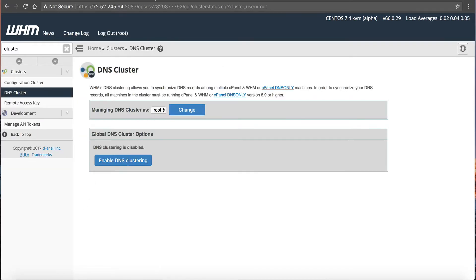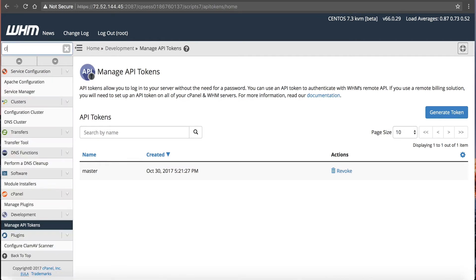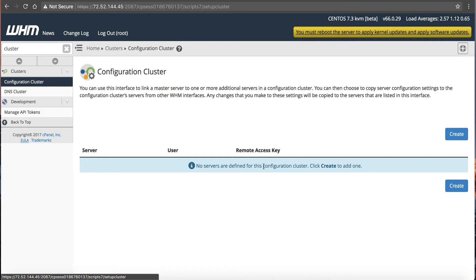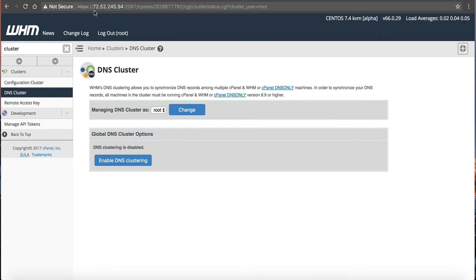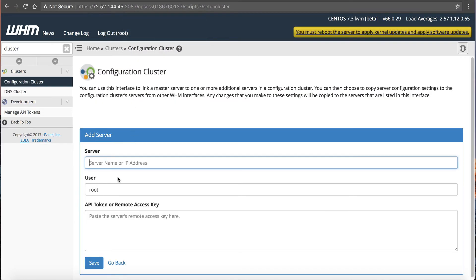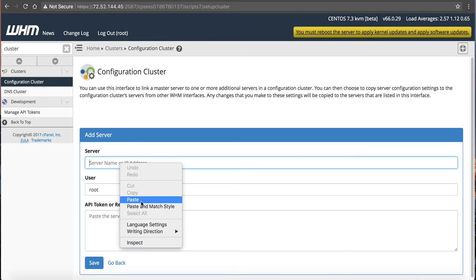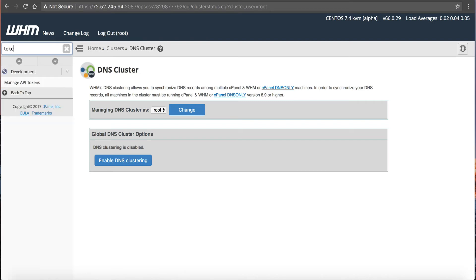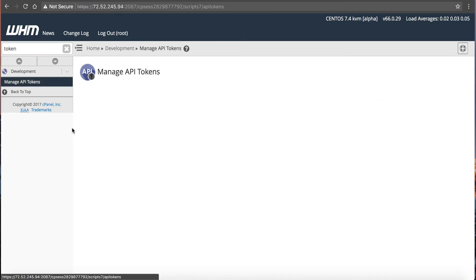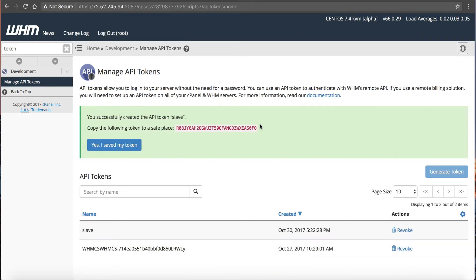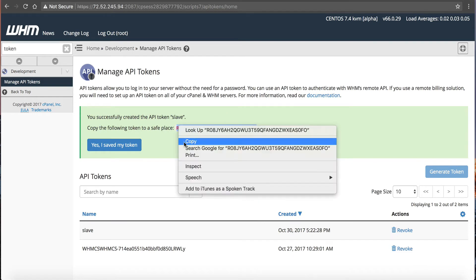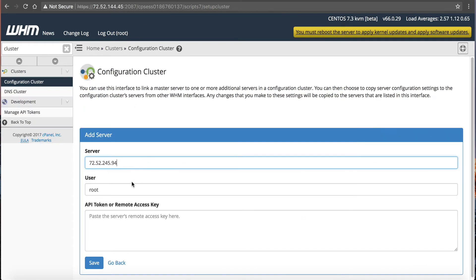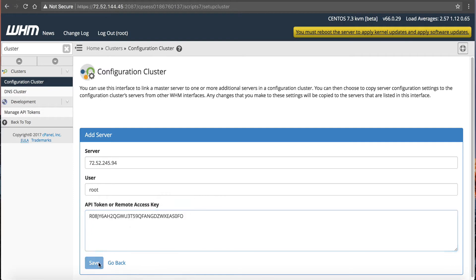So now we can go over to here, and we want to go into cluster, configure cluster, you can see we need to add the master. So we're going to click create, go over here, we're going to get this IP address, we're going to paste it, and we're going to create a token. We'll just call this one the slave. Generate, and now I've got an API token, copy, yes I've saved it, put it inside of here, save.